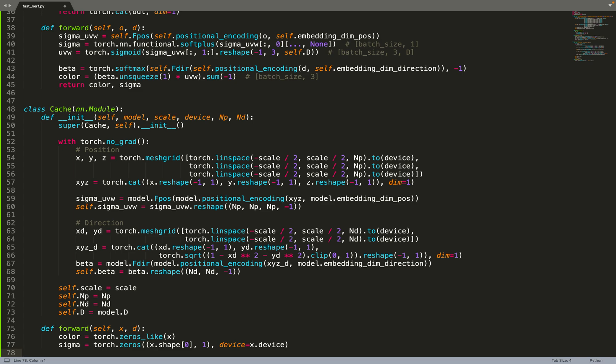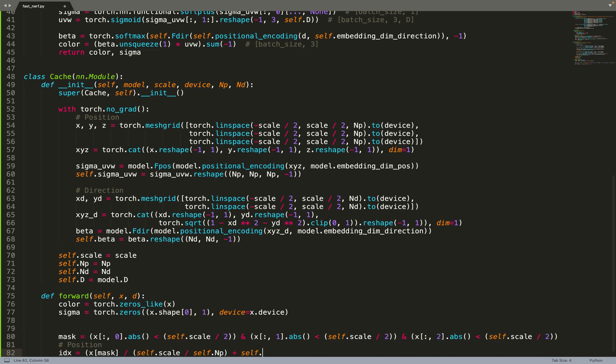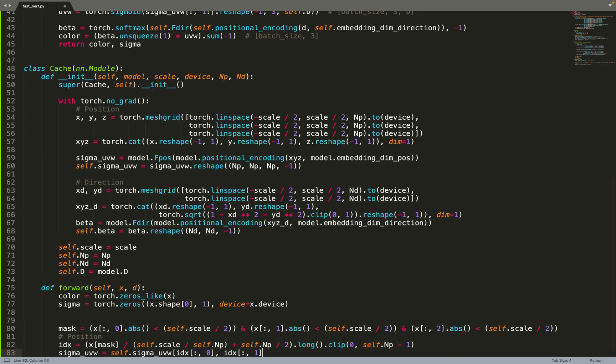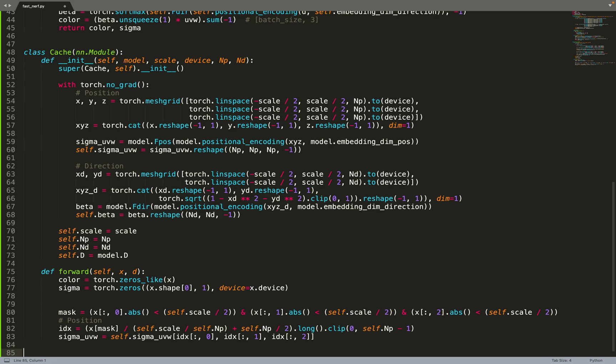We are creating the color and the density, the two values that this function needs to return. Then we create a mask because for any point that is outside of the volume represented by the cache, we just assign a color and a density of 0. For the points that are in the volume, we create the index. Where are those points in the 3D grid? We compute the index and then we query the values at those indices. At this point, there is no interpolation. In the paper, they use nearest neighbor interpolation for the position. You are just ceiling the indices to keep the code short, but it's an improvement that could be made.